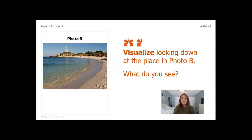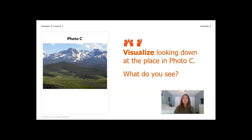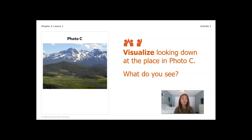Pause this video and visualize looking down at the place in photo B, thinking about what I was just discussing. Look for: is there high land? Is there water? Is it low land? Get an image in your head of what photo B might look like from above. Then we're going to do the same thing with photo C — visualize looking down at that place. Do we see high land? Do we see very high land? Do we see low land? Water?